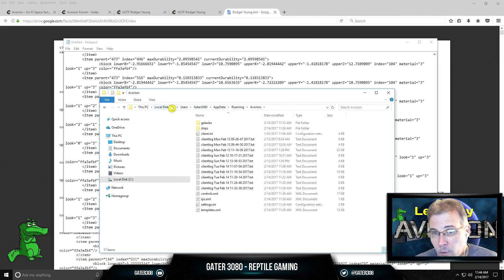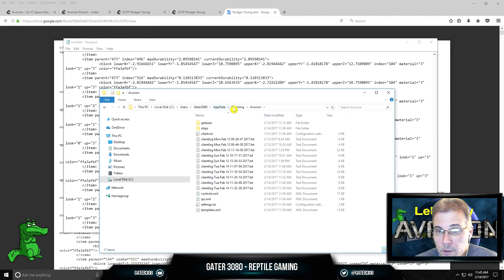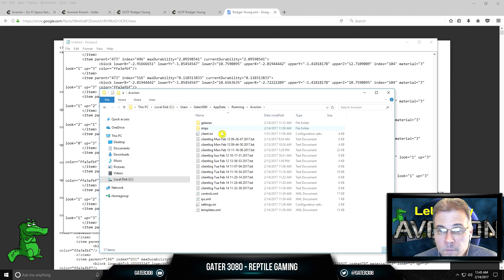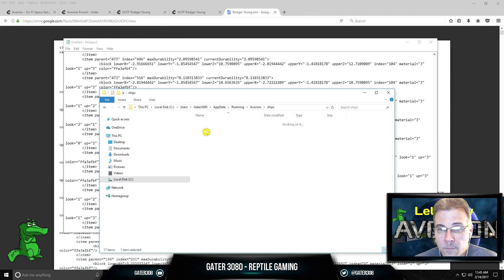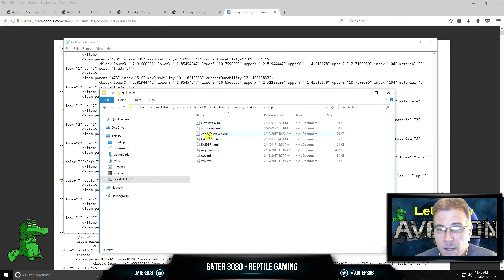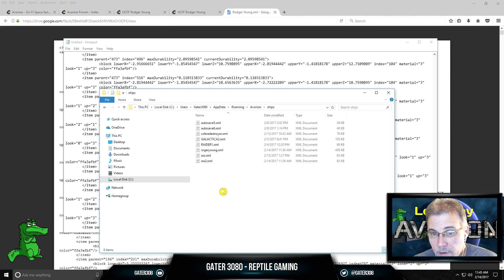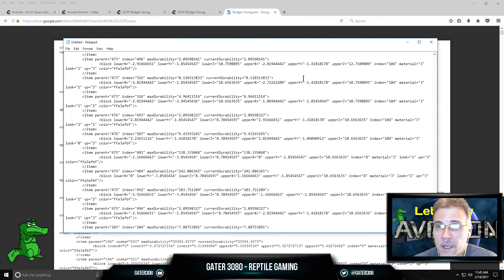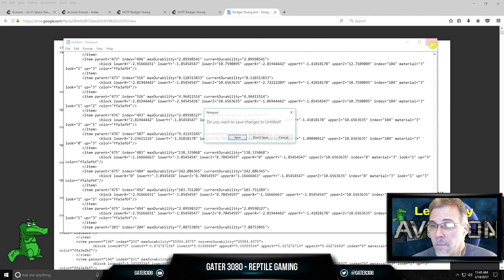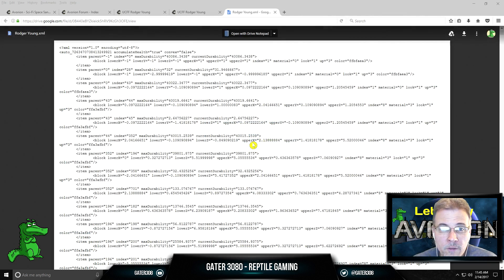Bingo. And this takes you directly to the folder. Now click on Ships, and then you want to save it right there as whatever .xml. Now I'm not going to do that because I've already saved it in there.